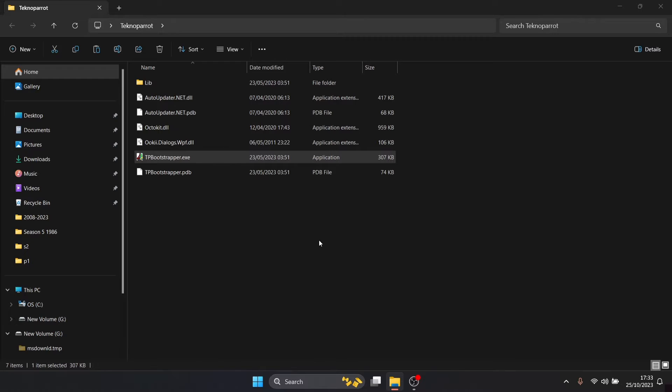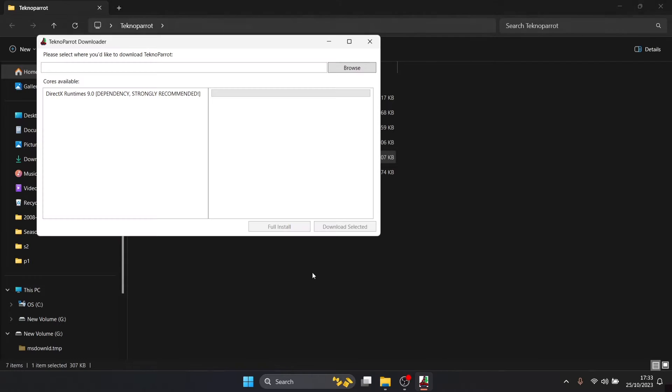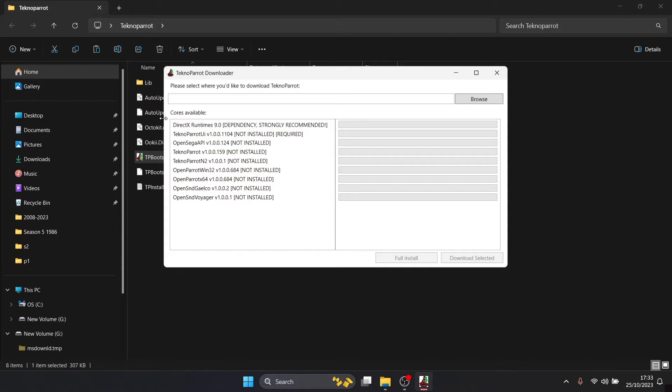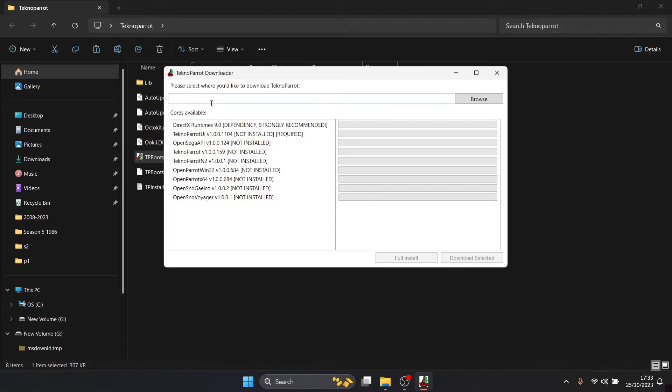The next thing you're going to need to do is open up the application just here which is TB bootstrapper dot exe, left click. User account control pop up, this app wants to make changes, just press yes it's fine. The next part you're going to see is a list and it says cores available, so this is everything that we need to download and install.